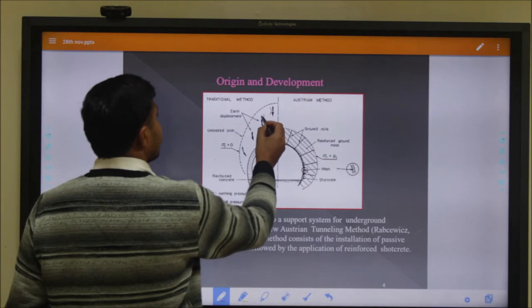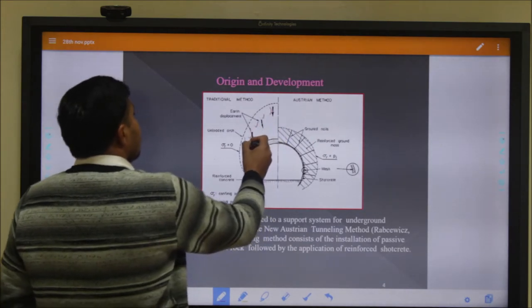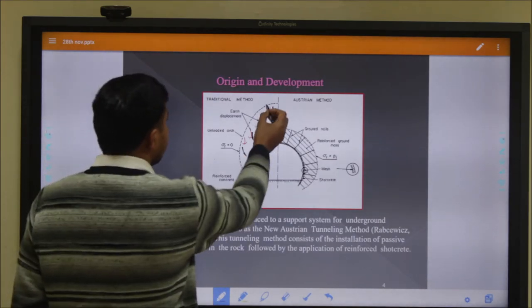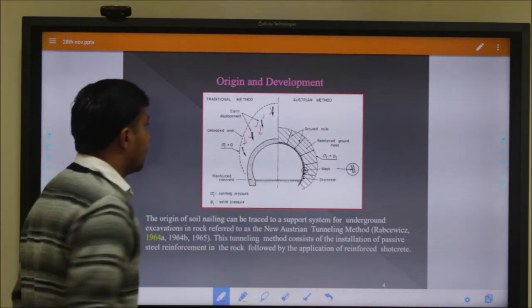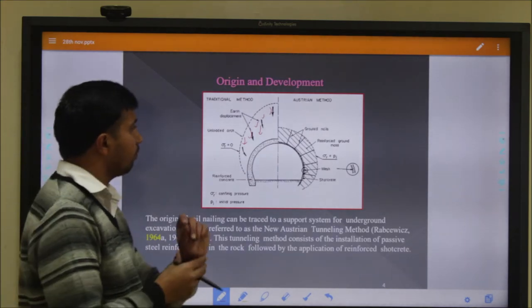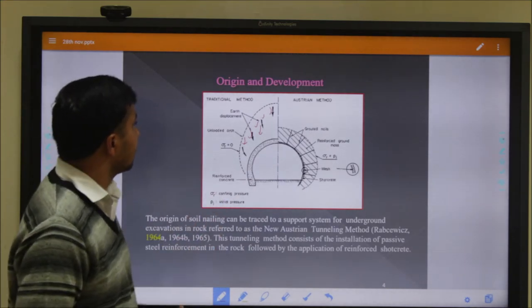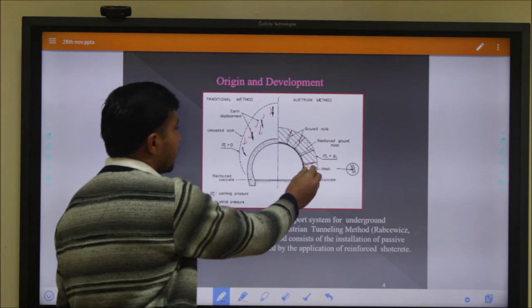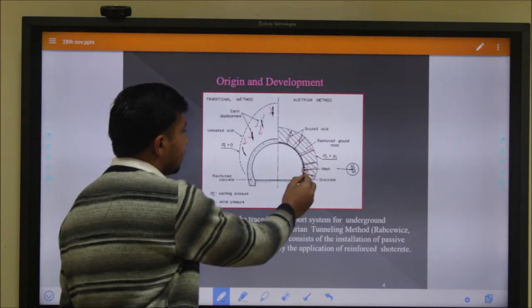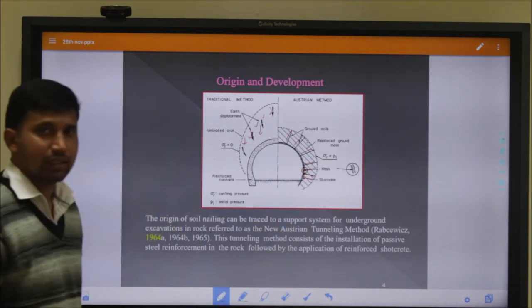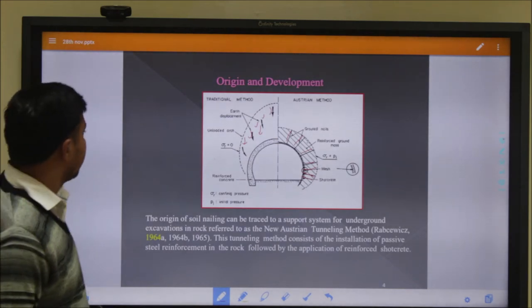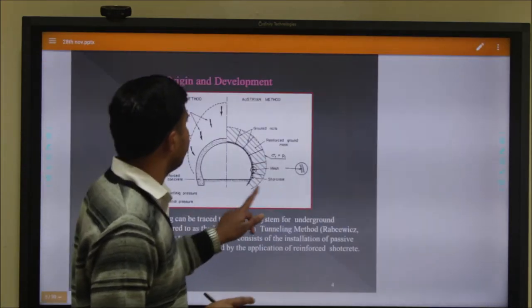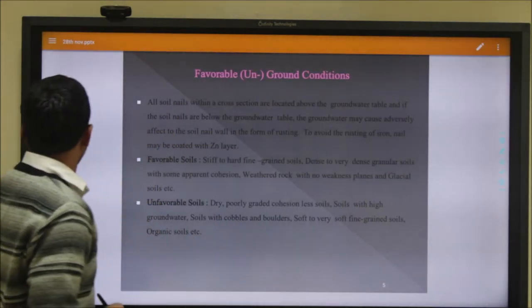This is our tunnel and this is our unstable soil. These particles try to move from their position and fall down or make a landslide. When we install a nail, it comes into play and stops the unstabilizing forces, making the tunnel a stable body using the nail element and grout element.